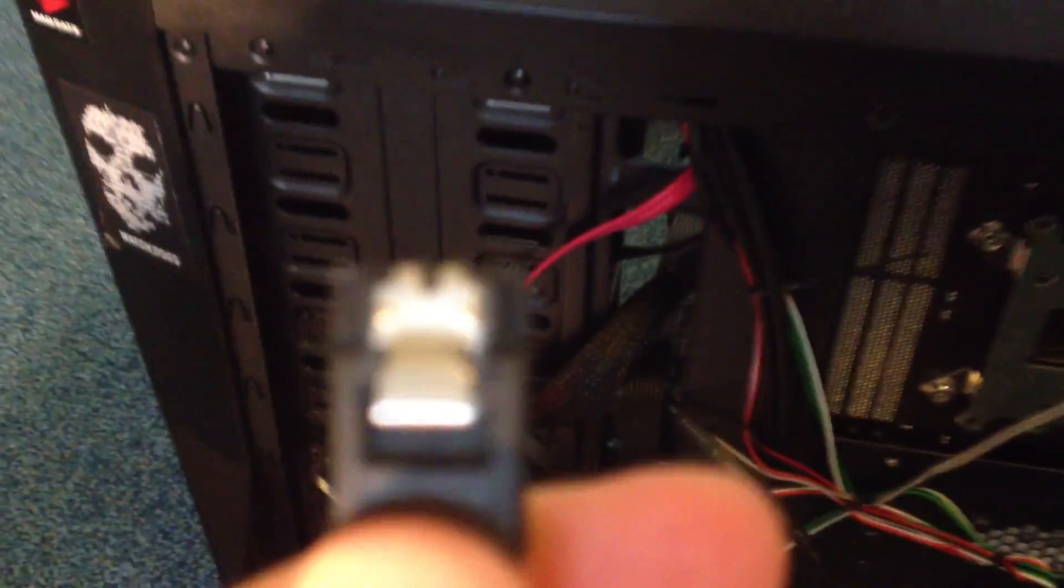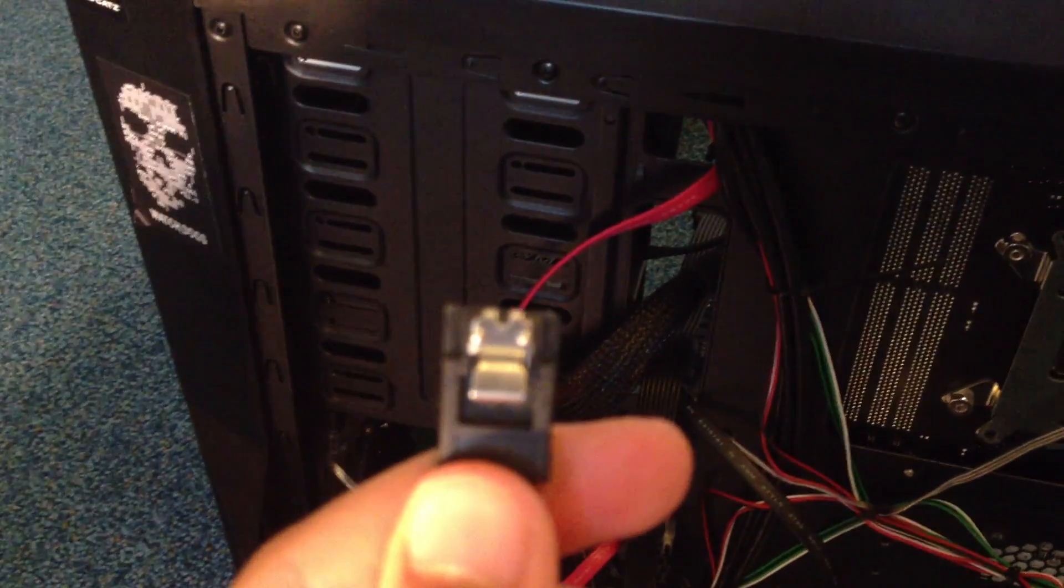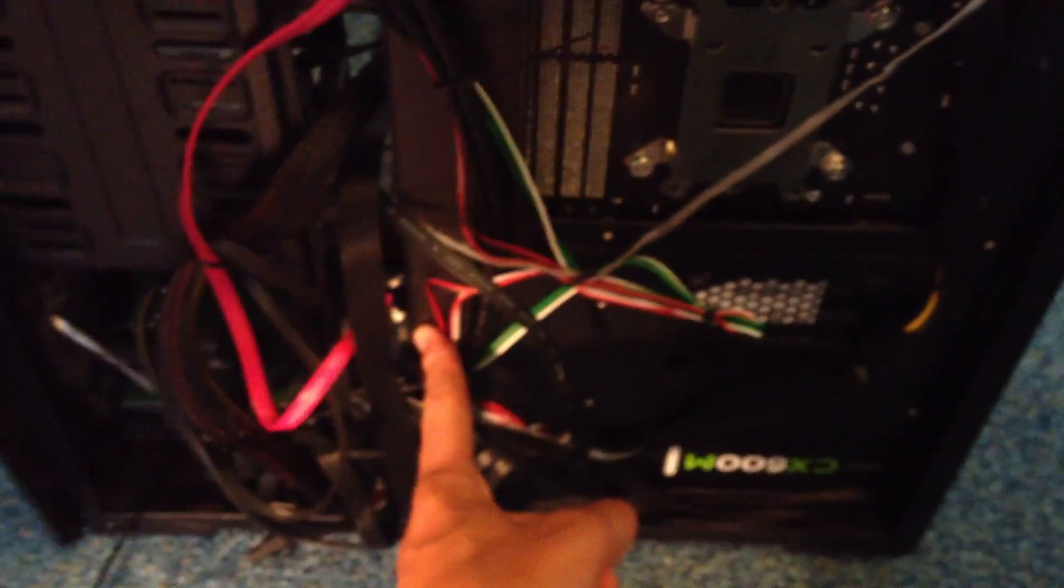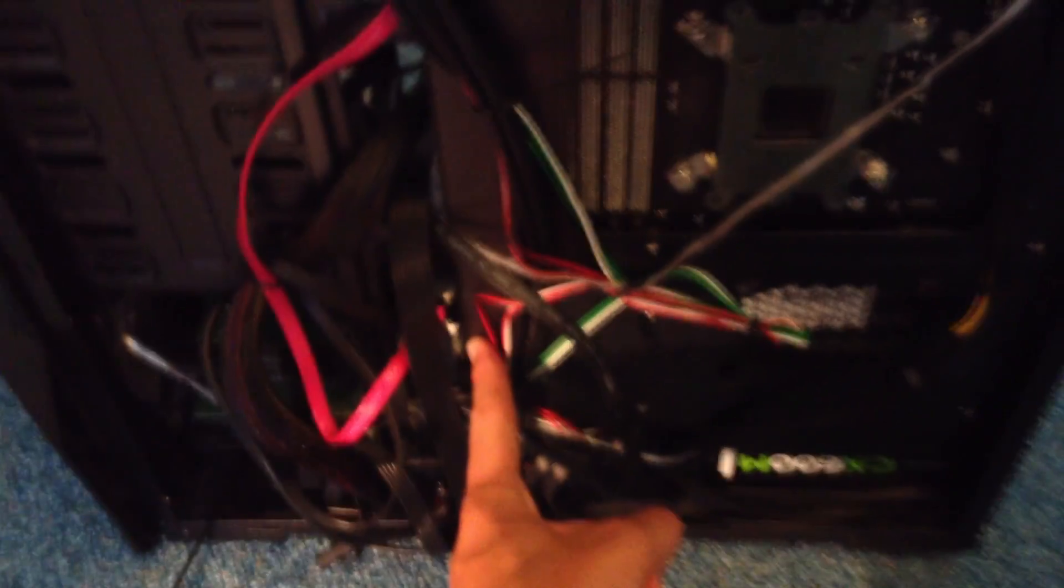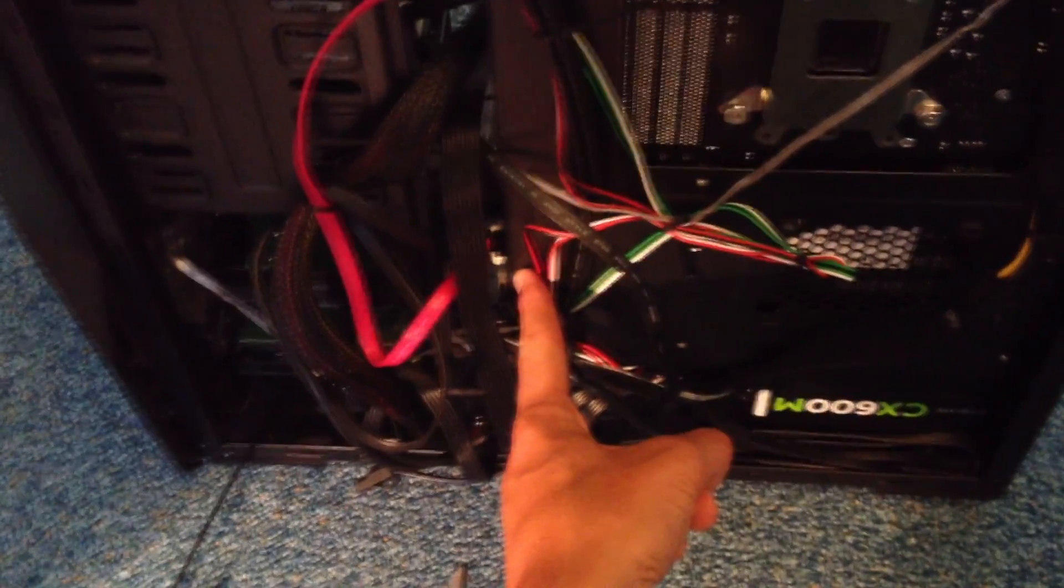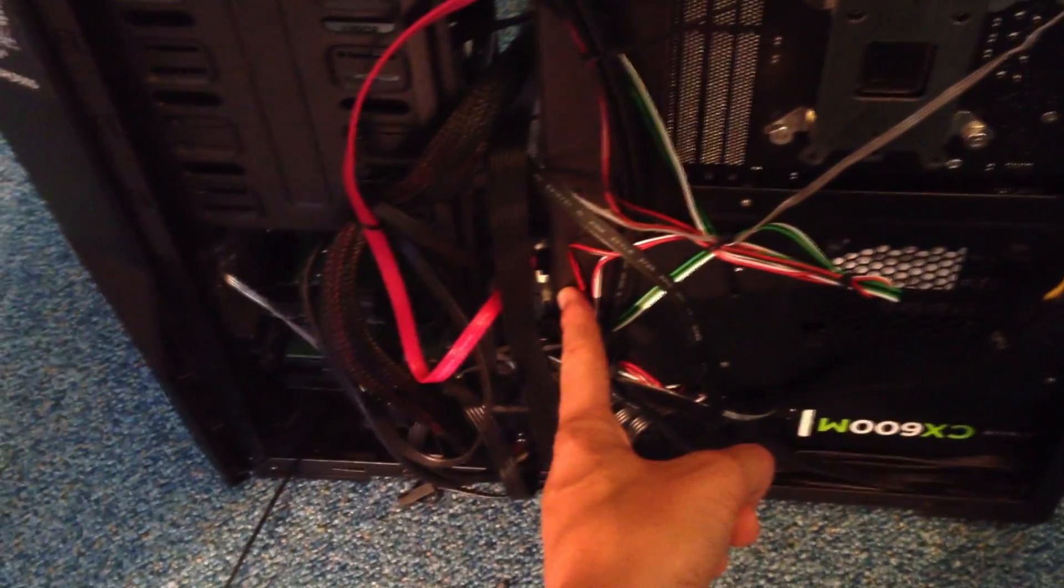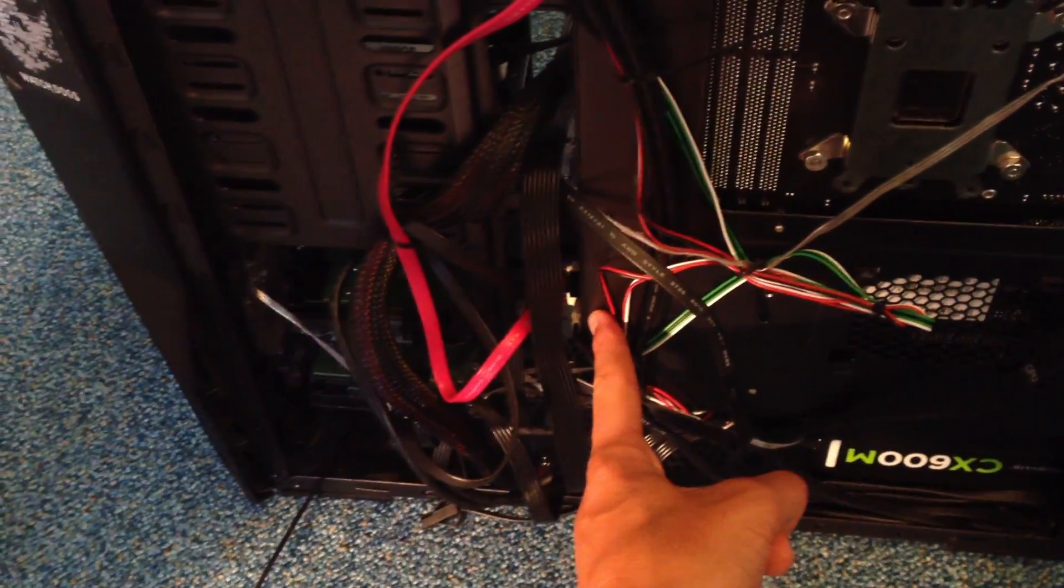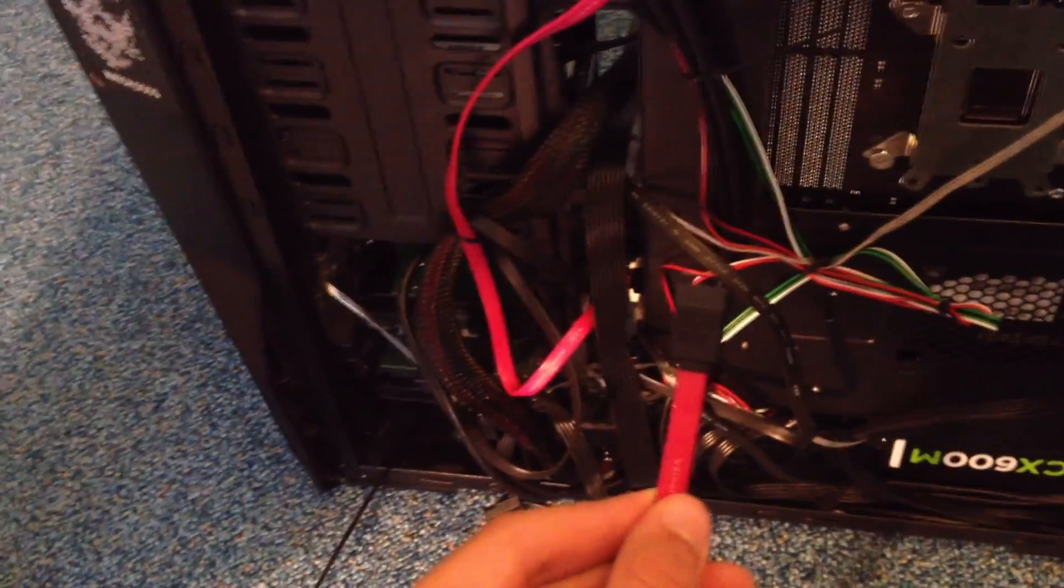And now get yourself your SATA cable. This is mine. Find one of your SATA ports on your motherboard. Mine is behind all these cables on this side of the motherboard. There is the leftover SATA ports because four are already in use and two are not in use.